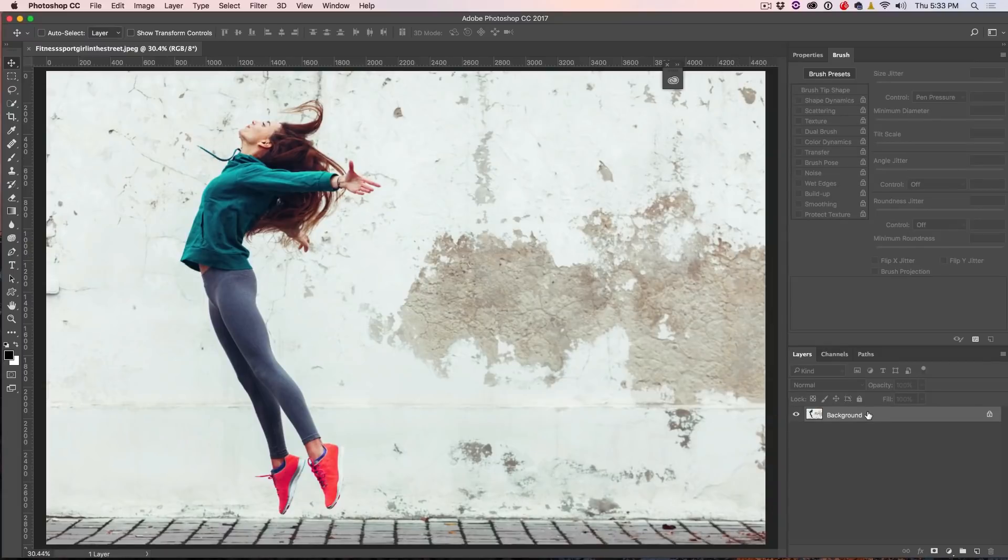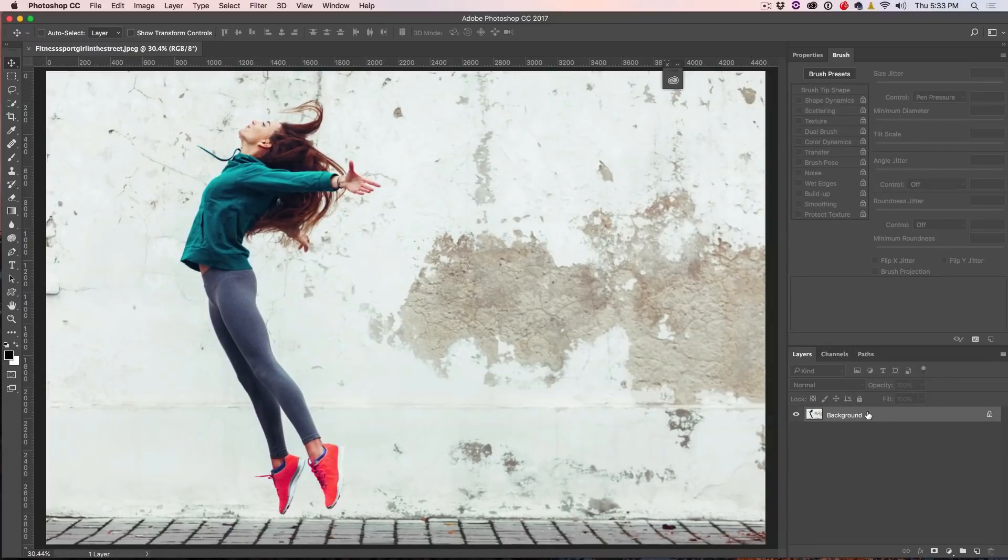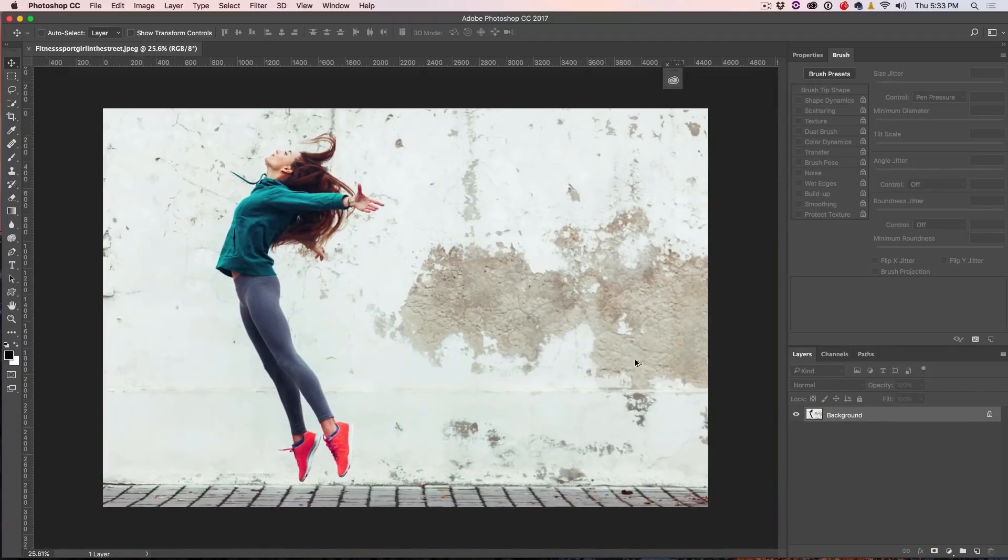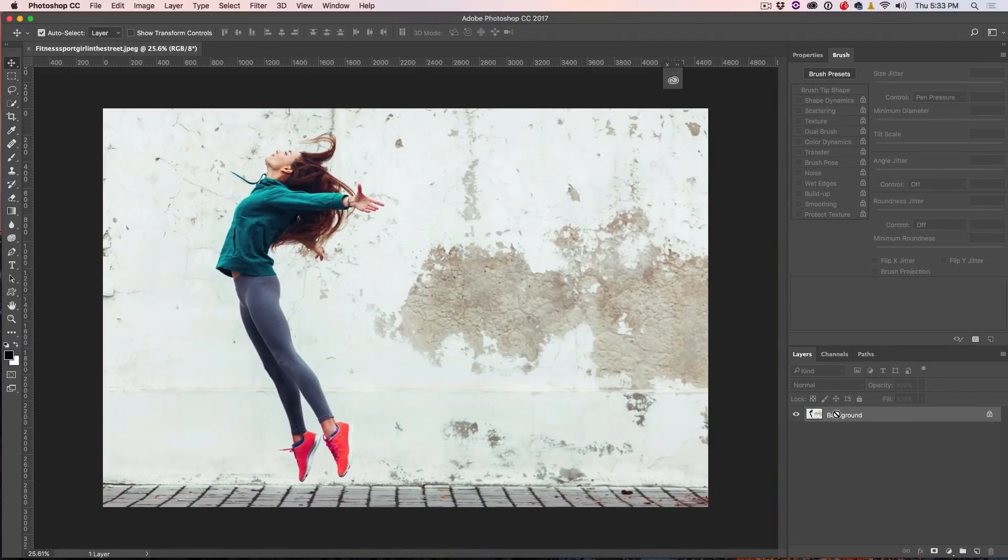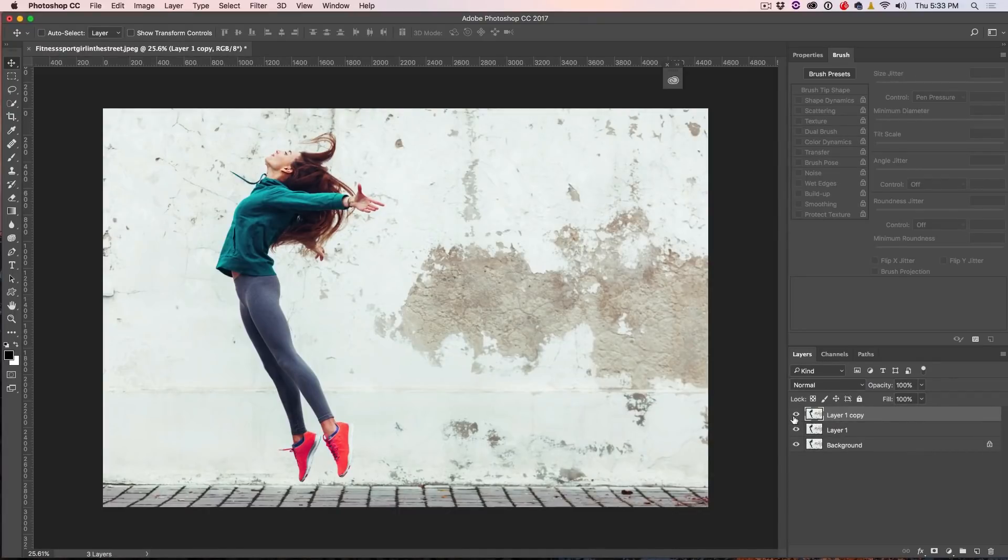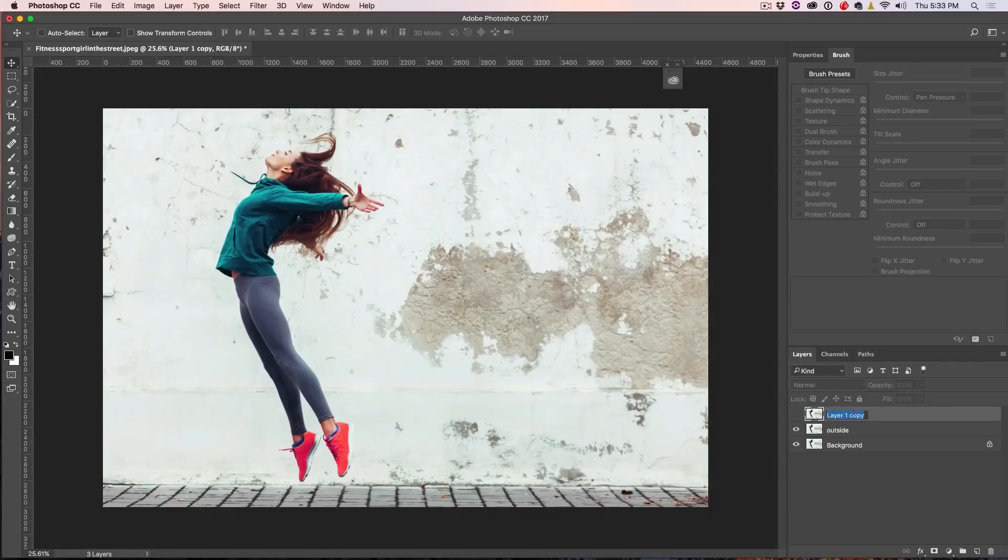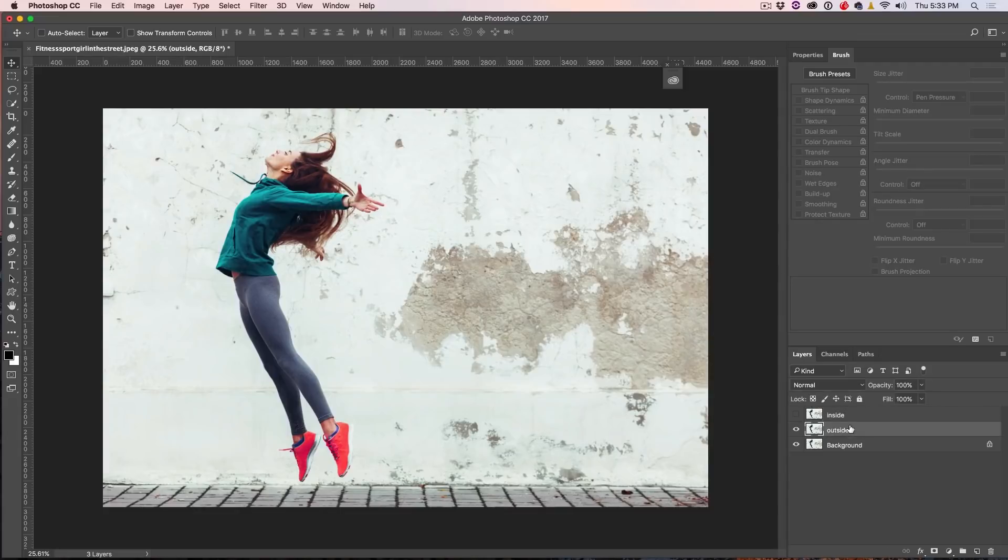So the first thing I'm going to do is make two copies of this particular image. Let me just zoom it out a little bit so we can fit it on the screen and I'm going to hit Ctrl J and Ctrl J again. So that's twice. If you're on Mac, that would be Command J. And let's just call this one outside and we're going to call this one inside.